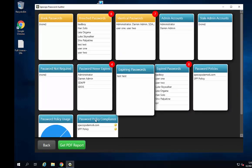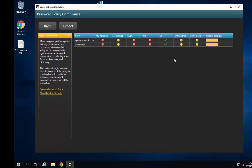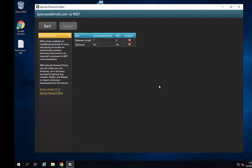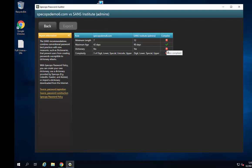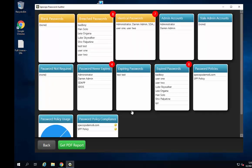Another useful report for compliance officers is the password policy compliance page. Here we can see a number of different standards that organizations may need to comply with — whether it's PCI, NIST, or NCSC. You can see green ticks, red dots, and yellow circles. Red dots mean you're totally non-compliant — clicking on one shows that none of our rules in this password policy comply with our NIST requirements. Clicking on a yellow dot shows we are partially compliant, with just one rule meeting the requirement. This really helps compliance and audit officers make the right choices.